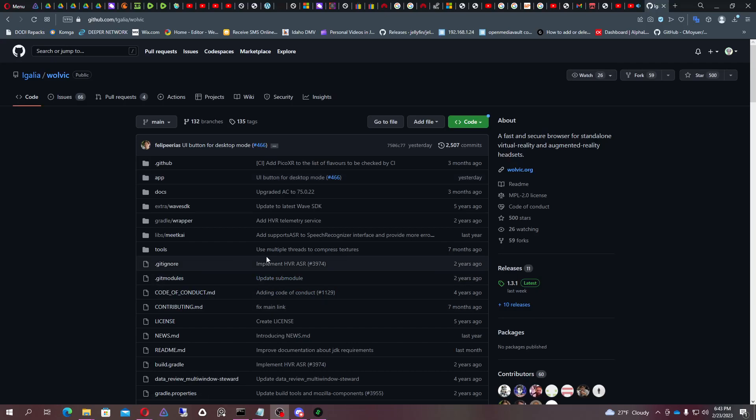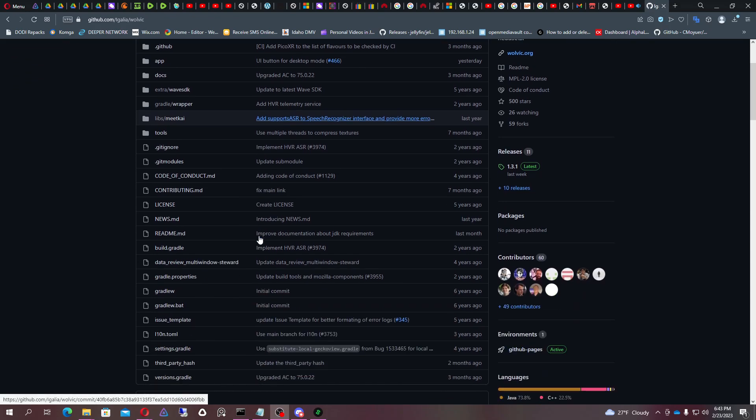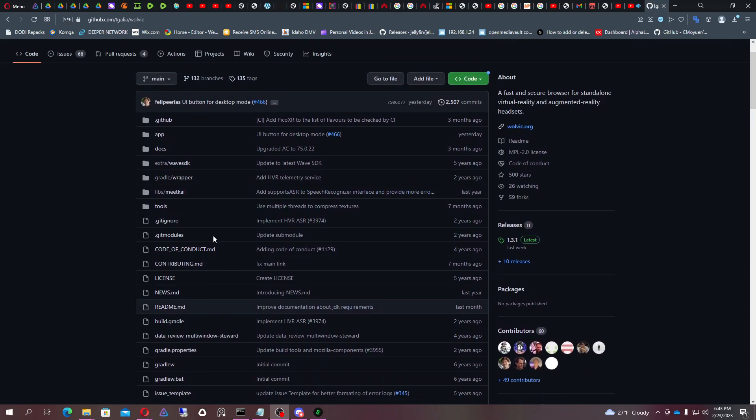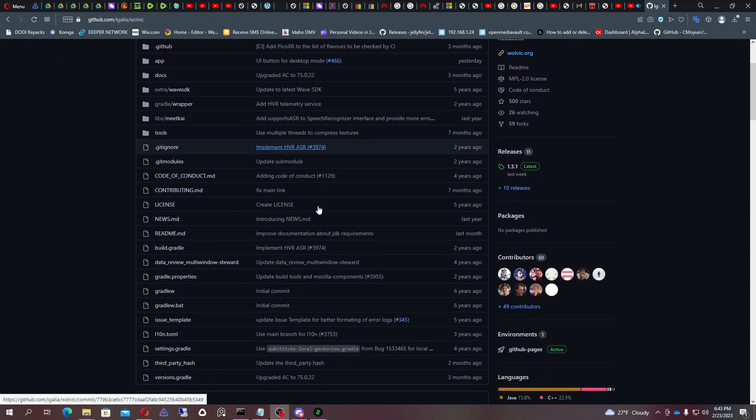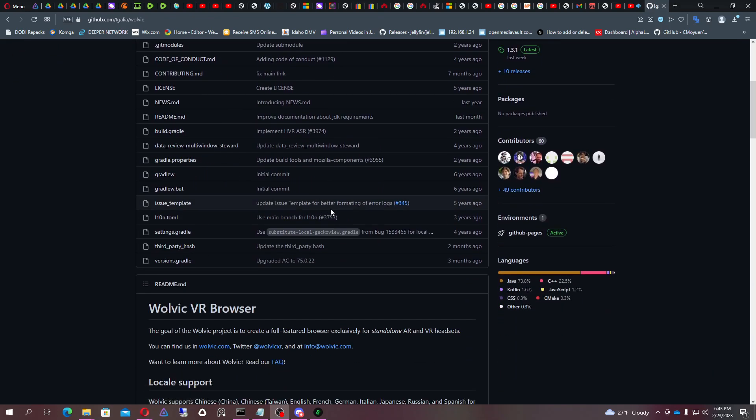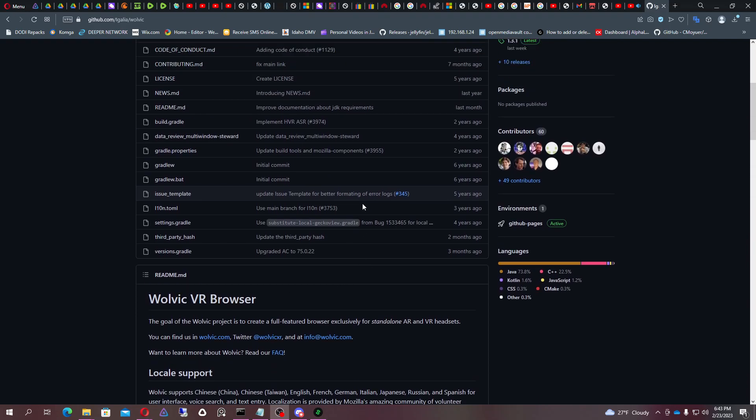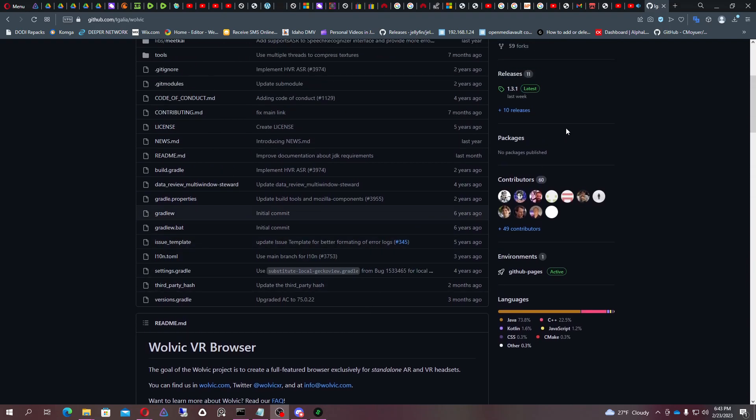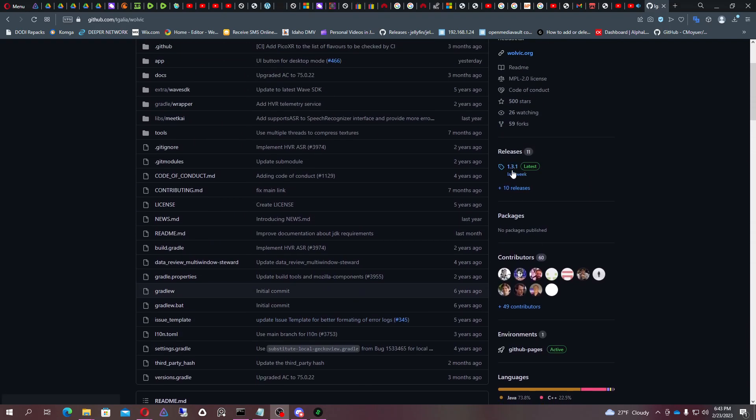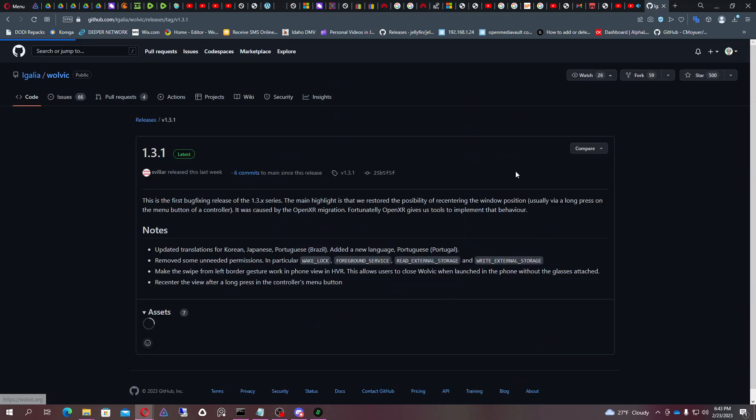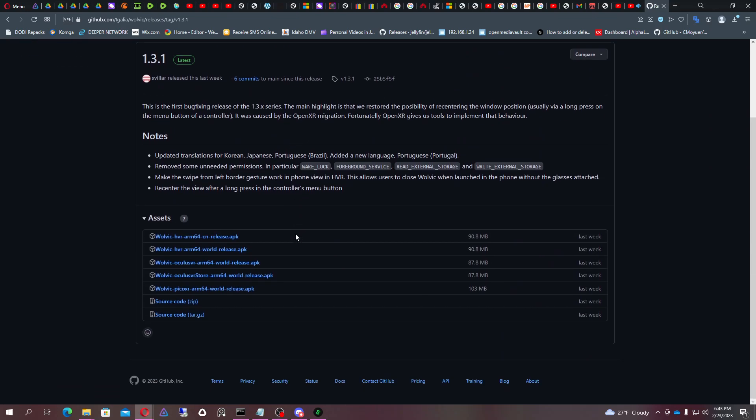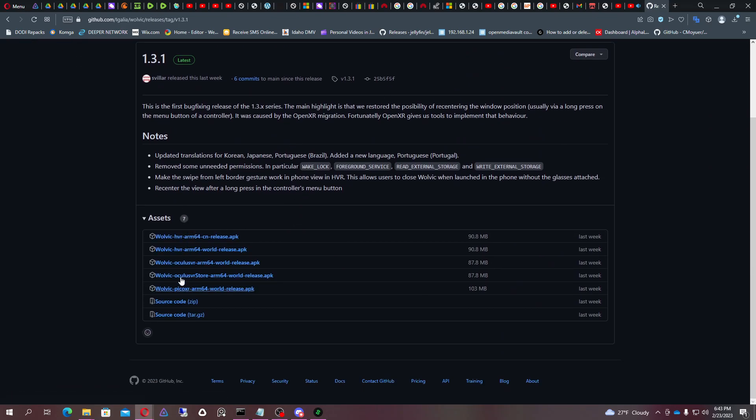All right, today we're talking about the Wolvic browser and the issues that it has. I went ahead and was trying to get this to work and unfortunately it's not working. I've tried every release so far on this.